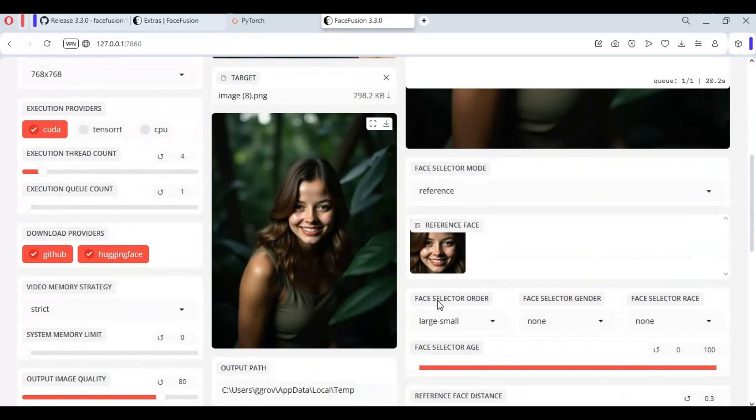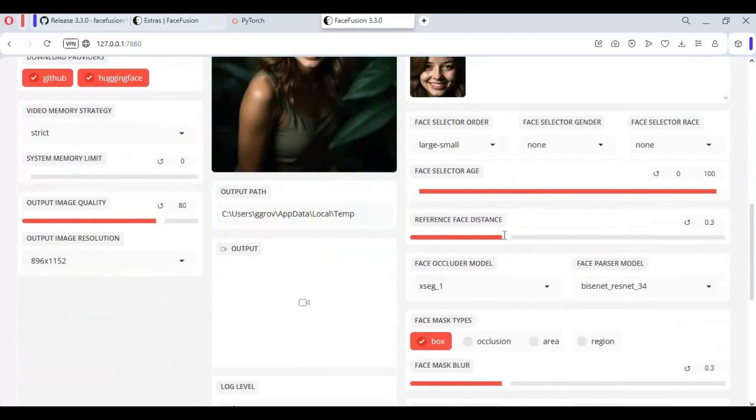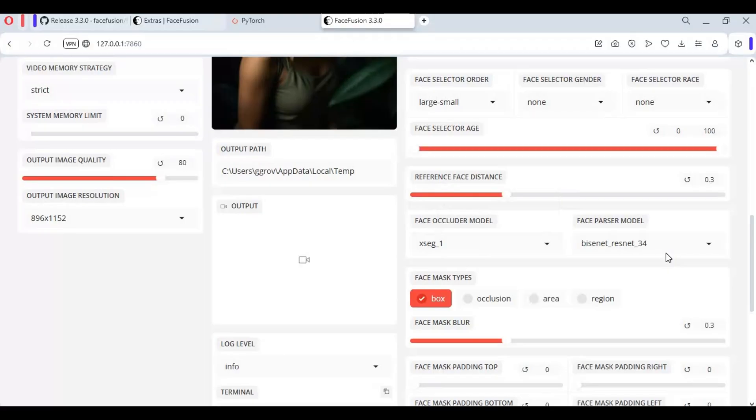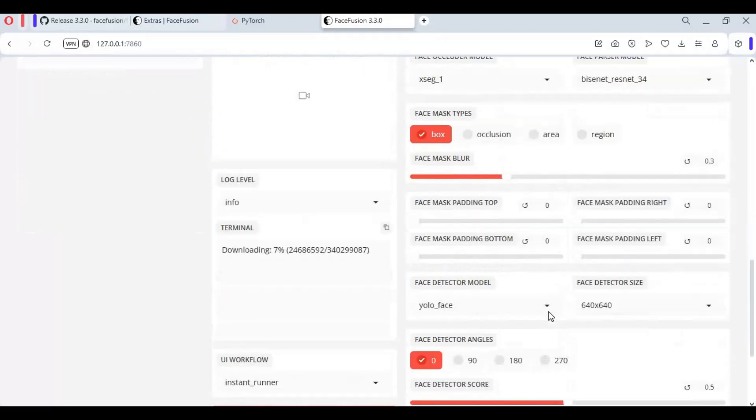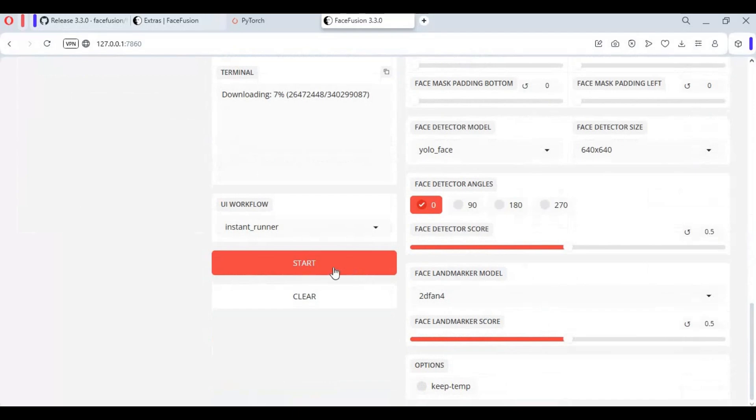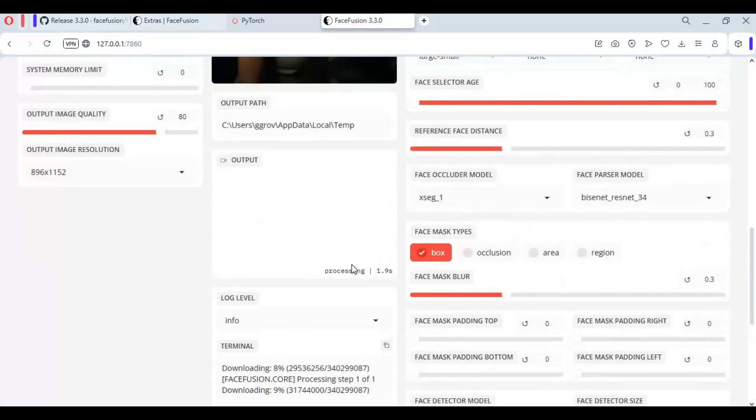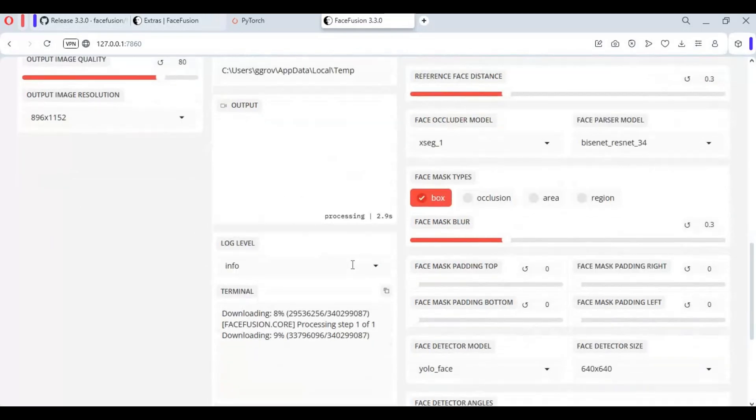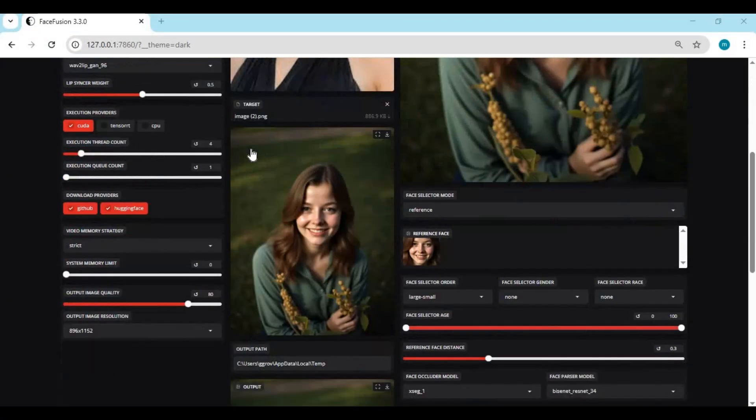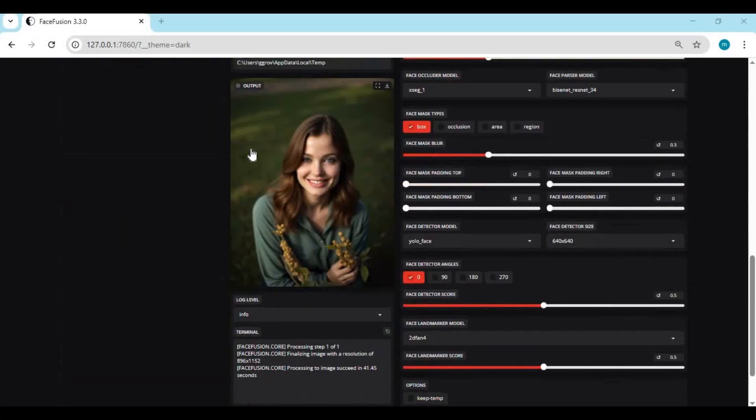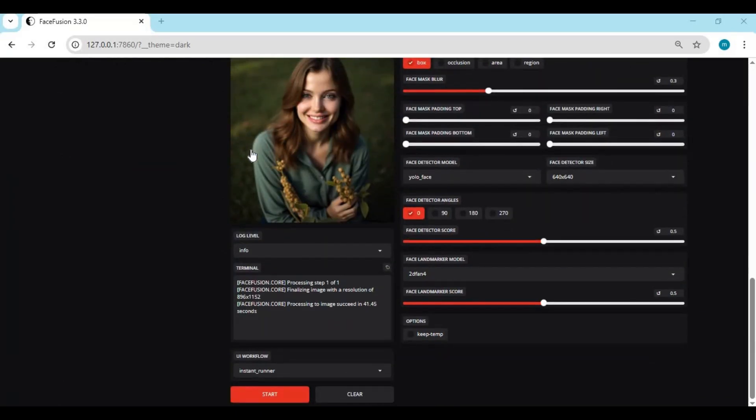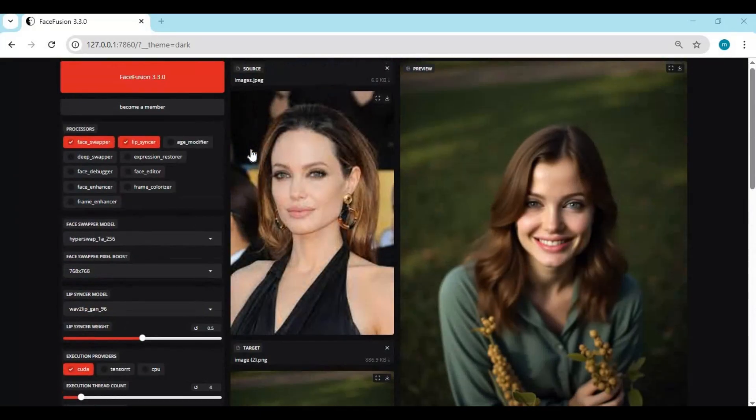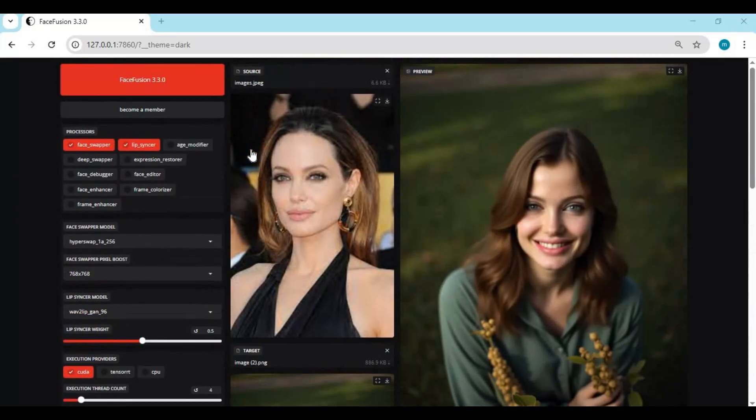If you got any object in front of face, use occlusion. You will really love the quality and result of FaceFusion comparing to other face swap tools. I hope you like this video. If you got any question or request, comment. Don't forget to subscribe to my YouTube channel. Take care.